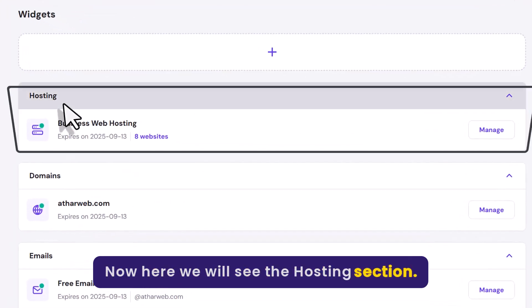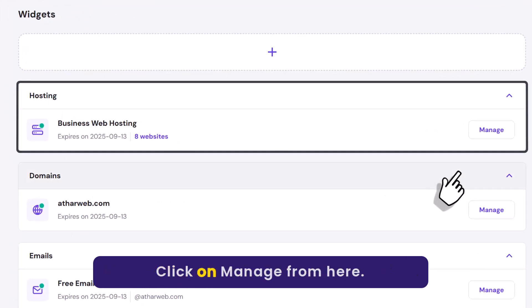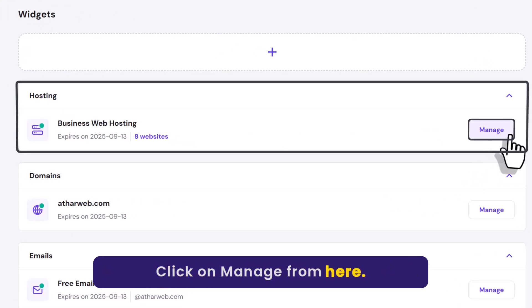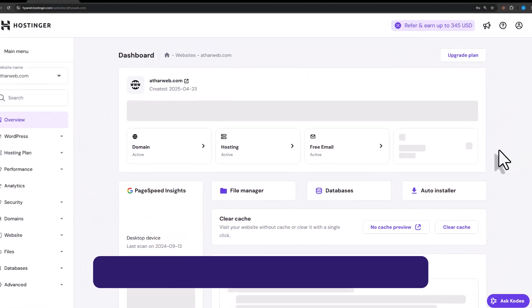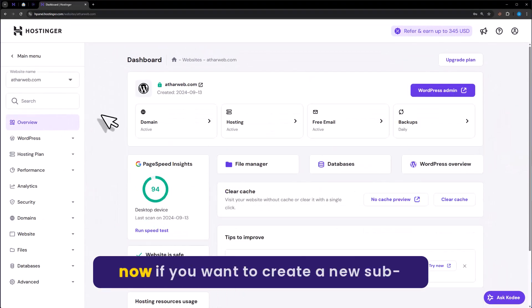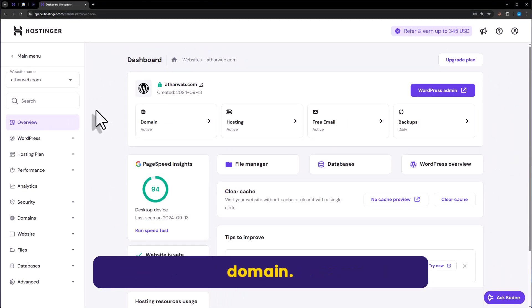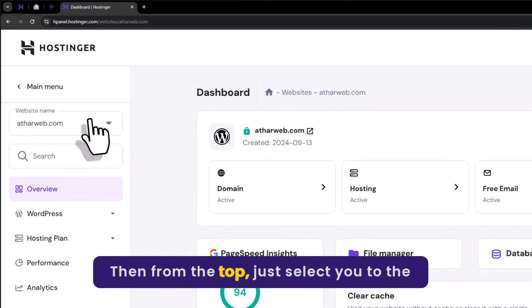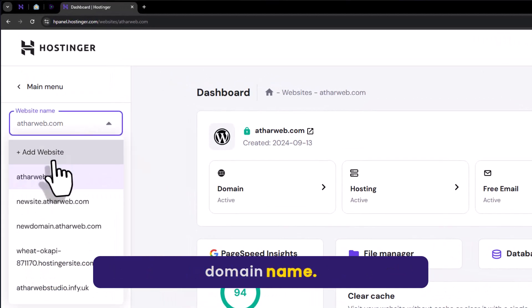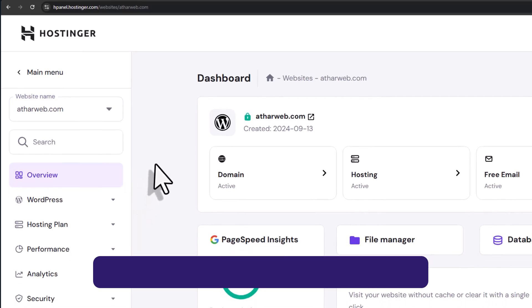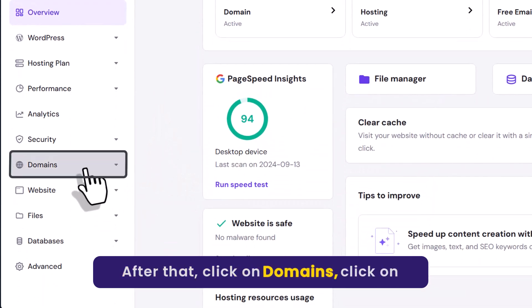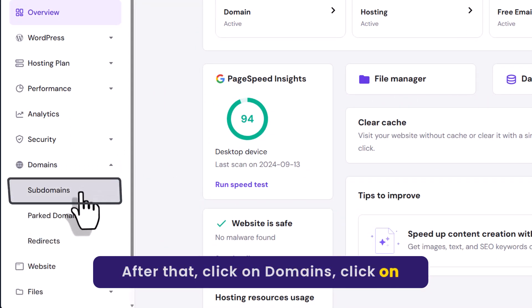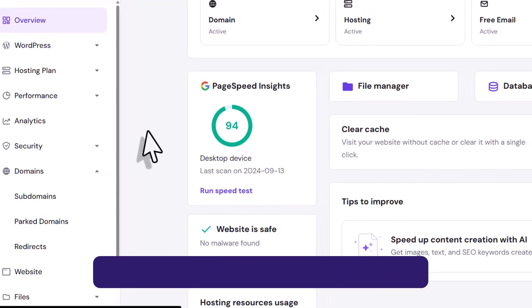Now here we will see the hosting section. Click on manage from here. Now if you want to create a new subdomain, then from the top just select your domain name. After that, click on domains, then click on subdomain.